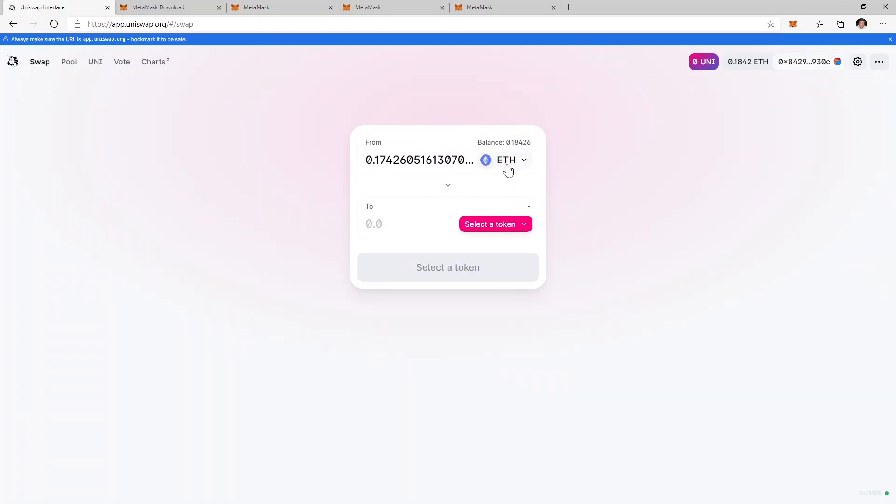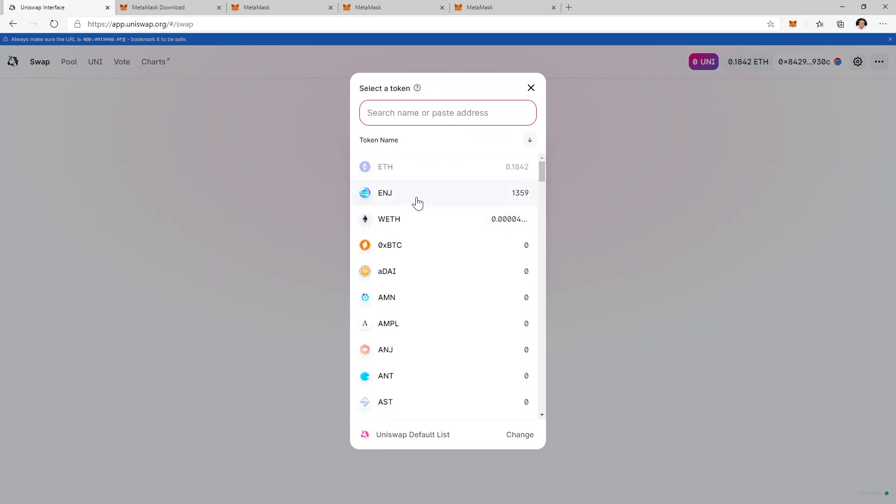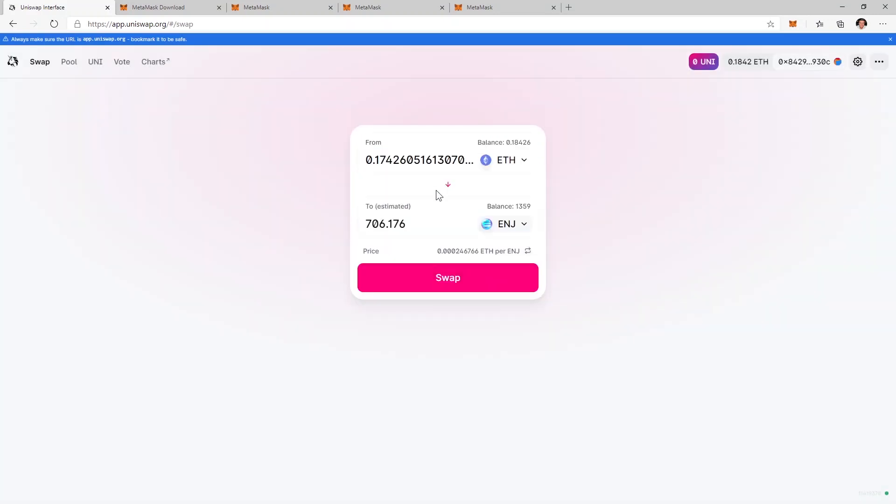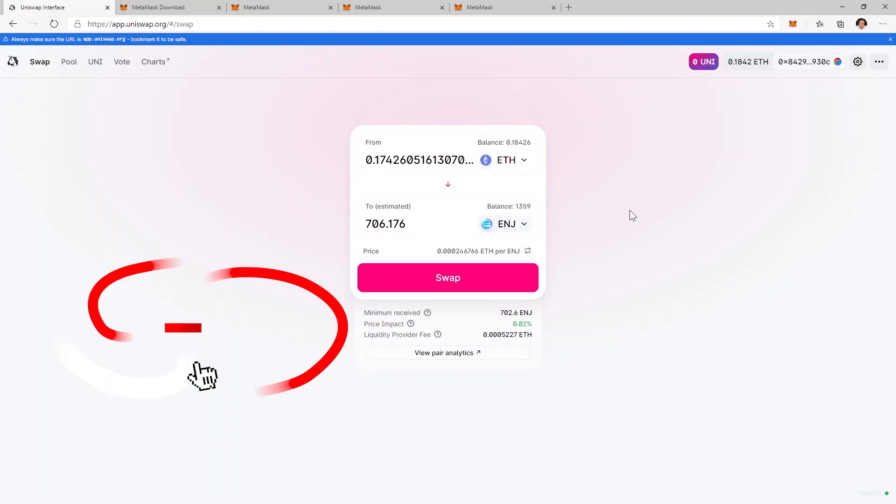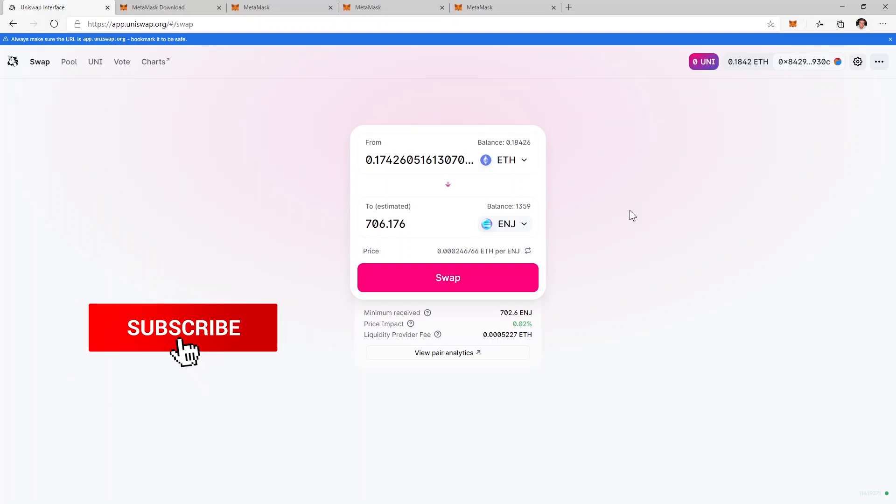And I can change my Ethereum to let's say EngineCoin. I can buy more EngineCoin with my Ethereum or of course any other cryptocurrency that's available on Uniswap.